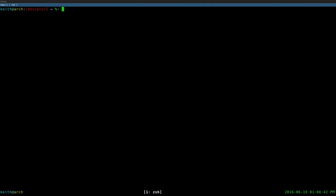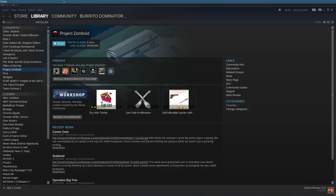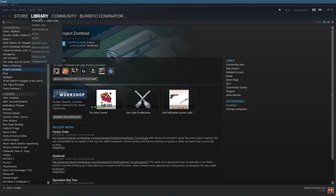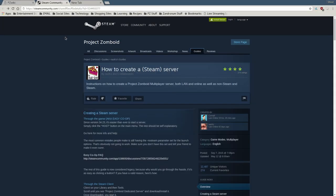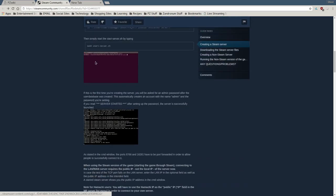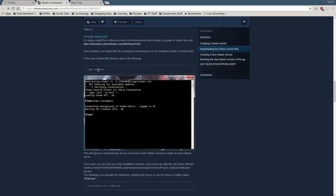Once you've finished port forwarding everything, you can start up the server, give your friends your IP address, and they should be able to connect. You're now running a non-Steam version of the Project Zomboid server. Now, to run a Steam version, the first thing you're going to do is open up Steam. You can also install the software from SteamCMD — there's a guide I linked that explains how to install the server files from SteamCMD, which is useful if you have a completely headless Linux server and don't want to install Steam or any desktop environment.